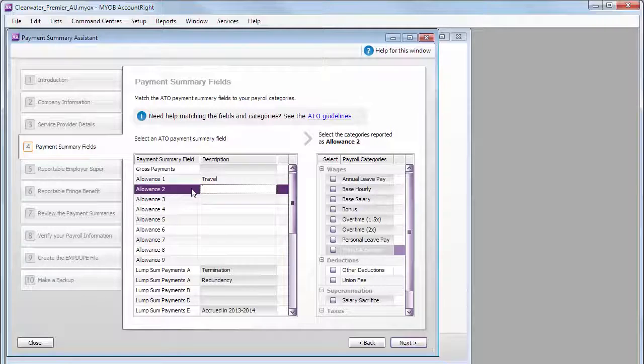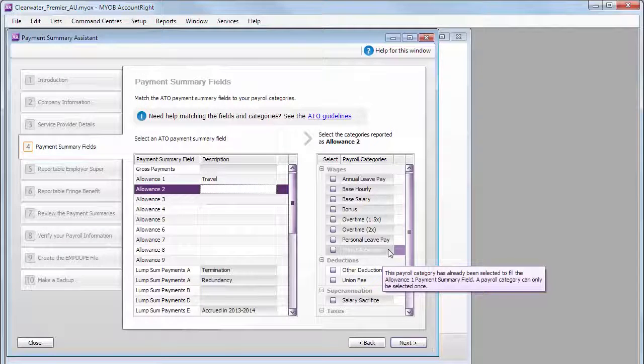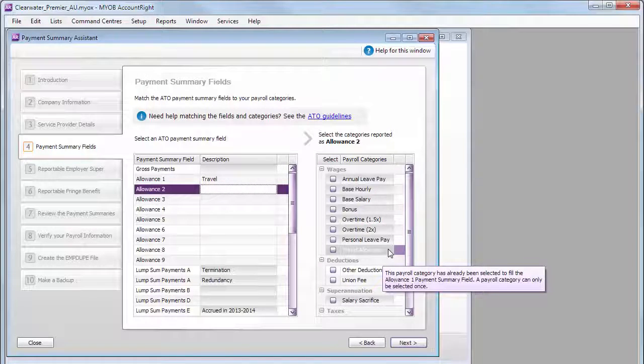So, once it's been linked to a field, it will be greyed out and can't be selected again.